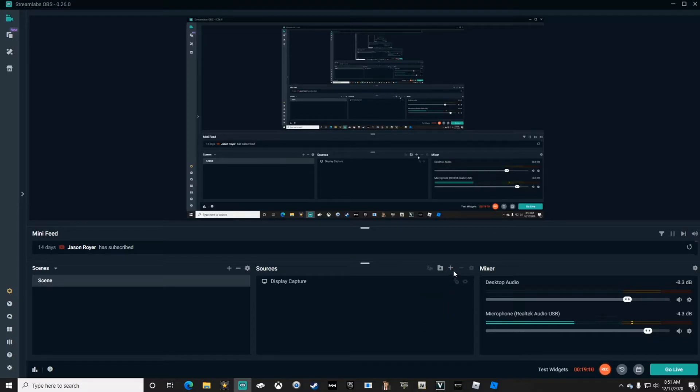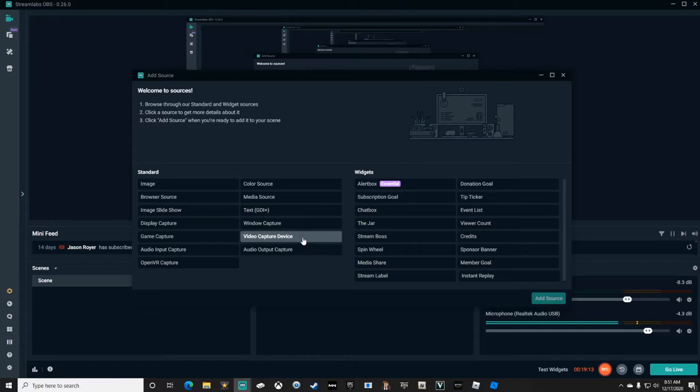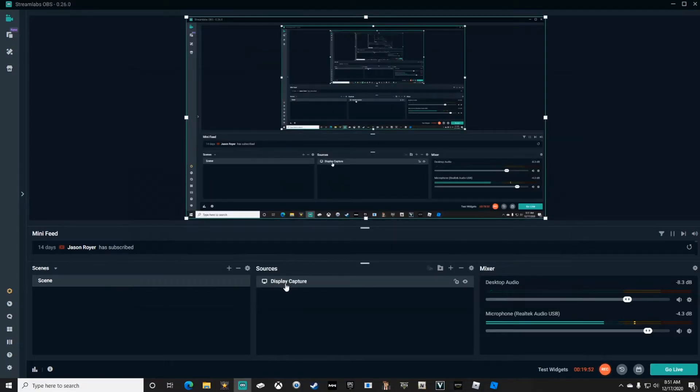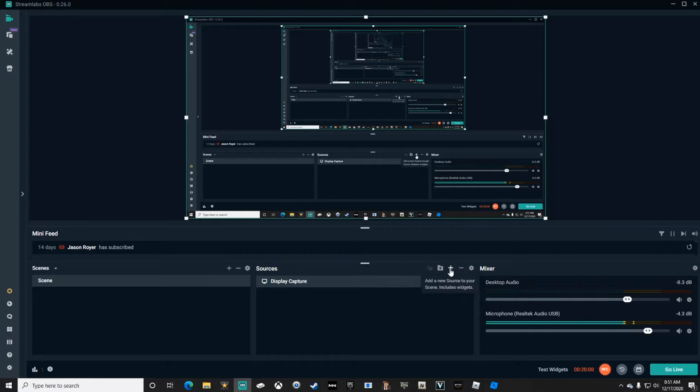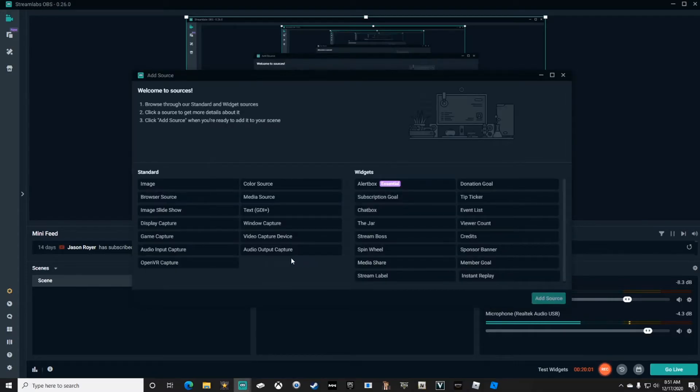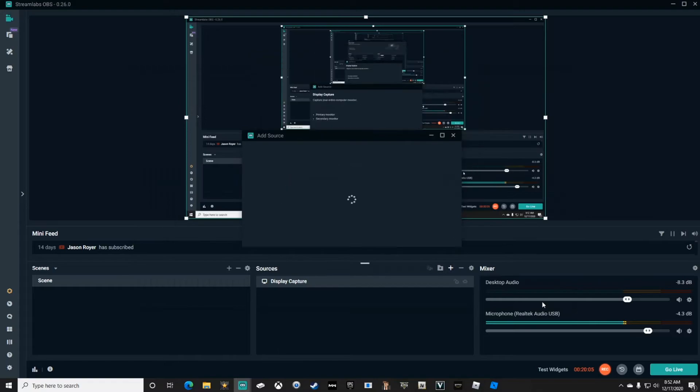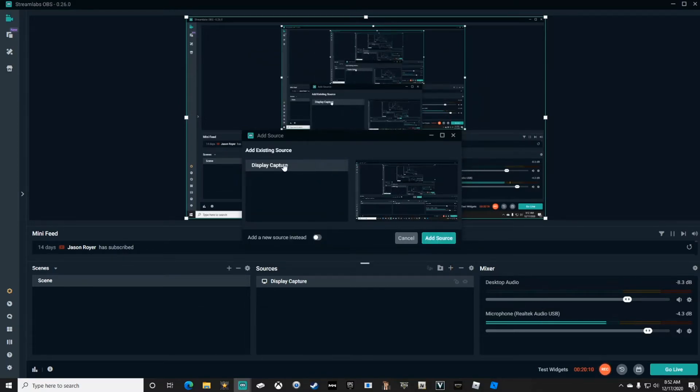To add a source, you simply click the plus button and choose which type of source you're going to add to your overlay. Display Capture is the only source I have added so far so I can show you guys my screen. To do that, I clicked the plus button, came over here to Display Capture, Add Source. You can name it whatever you want, and then click Add Source.